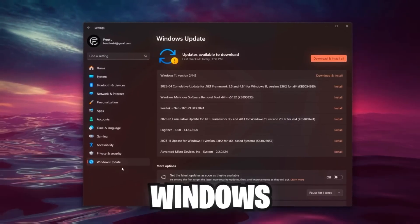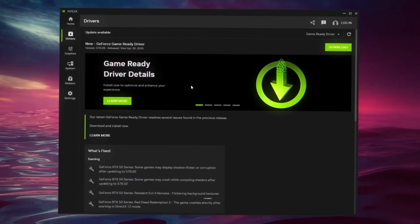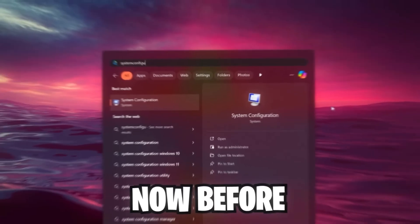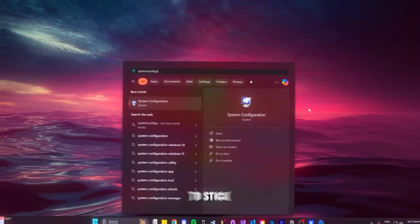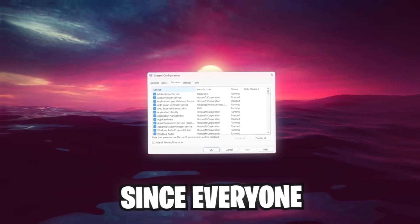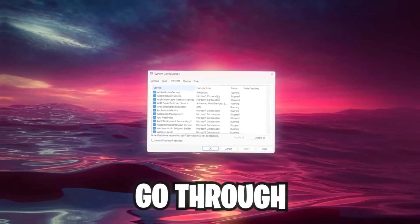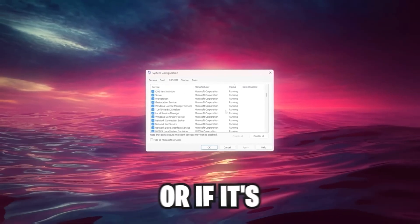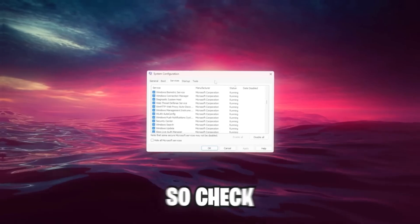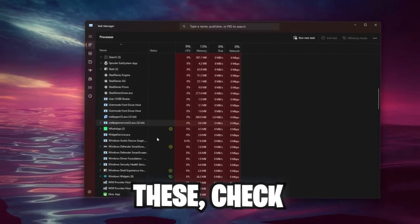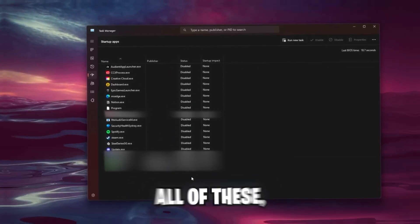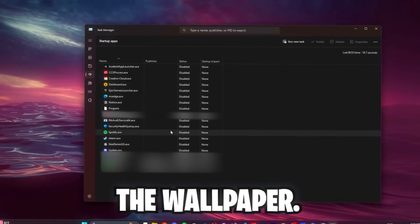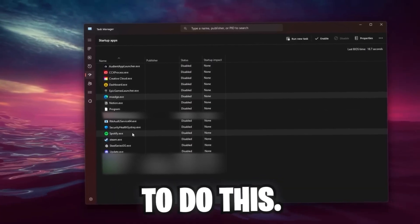Once we're done here, go over to Windows Updates. As you can see I got a bunch of updates left, so I will definitely do them after this video. The same goes for your GPU driver. Now before we go to the NVIDIA settings and our in-game settings, we're going to go over to the System Configuration tab, Services. I can't really go into detail since everyone has different apps installed on their system, but I want you to go through all of these services and check each process which is running, check if it's actually necessary to run right now. The same goes for the background processes here in Task Manager. What I always do is disable all of these startup apps except maybe Wallpaper Engine.